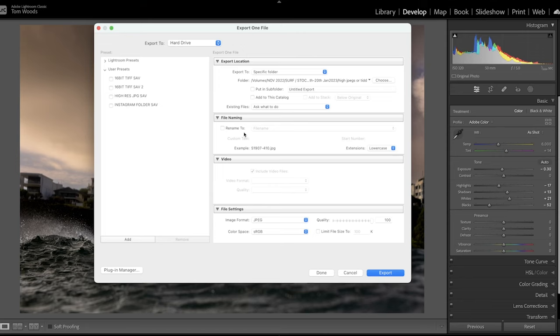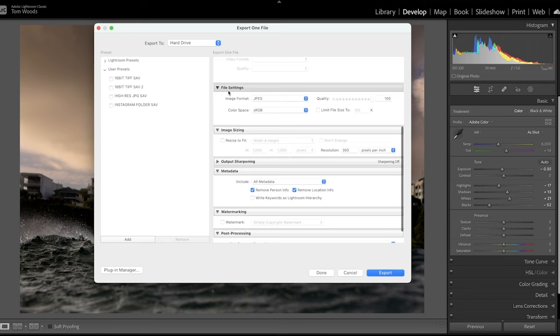File renaming, I just leave this blank. You don't want to rename the file. It's not a video. This is where we get into the file settings.